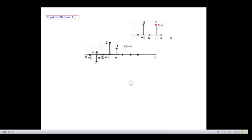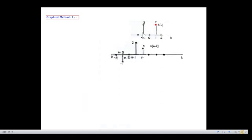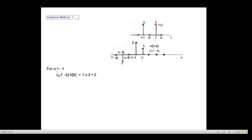Now we move this signal to a point where there is an overlap. We can see the first overlap occurs when we move it to n=−1. So x(n−k) becomes x(−1−k) by substituting n=−1. For n=−1, the multiplication of x(−1−k) and h(k) is 1×2=2. This is the value we get at n=−1.